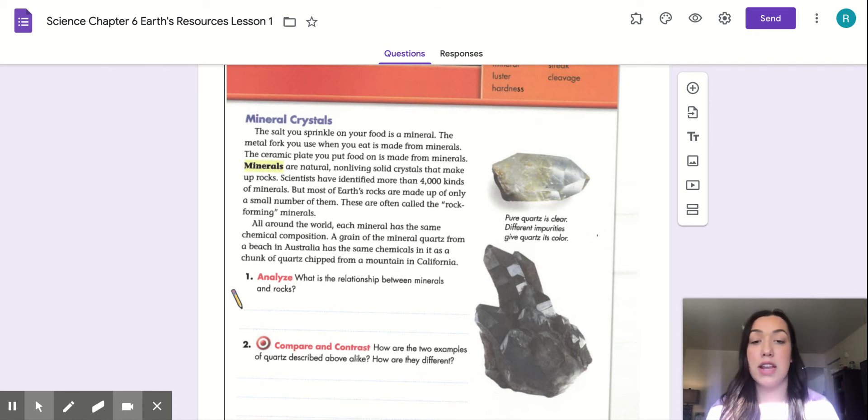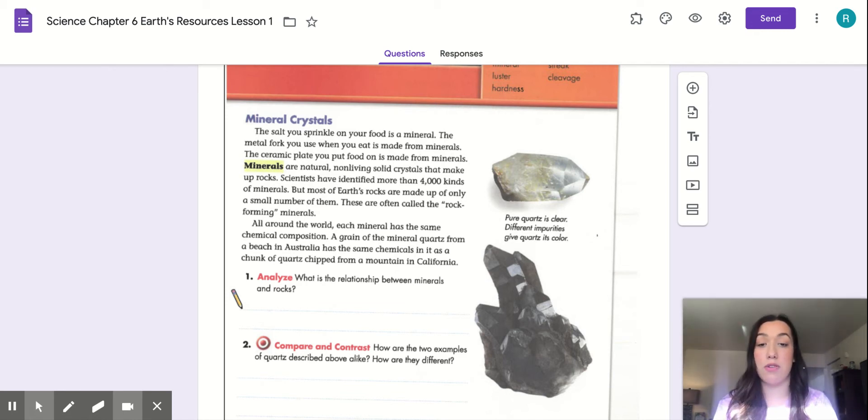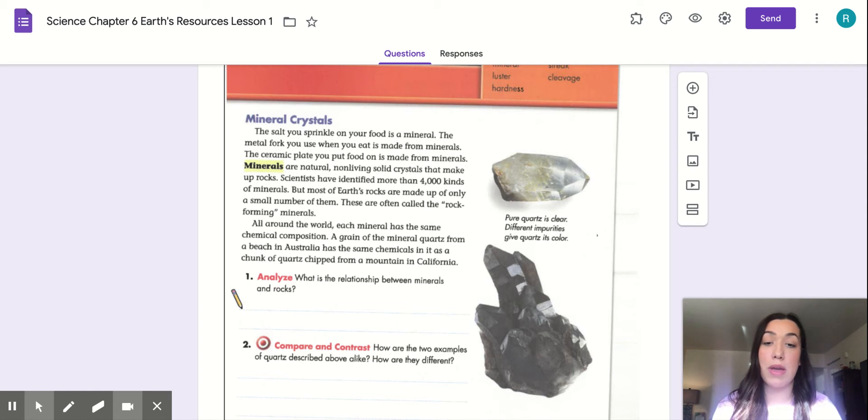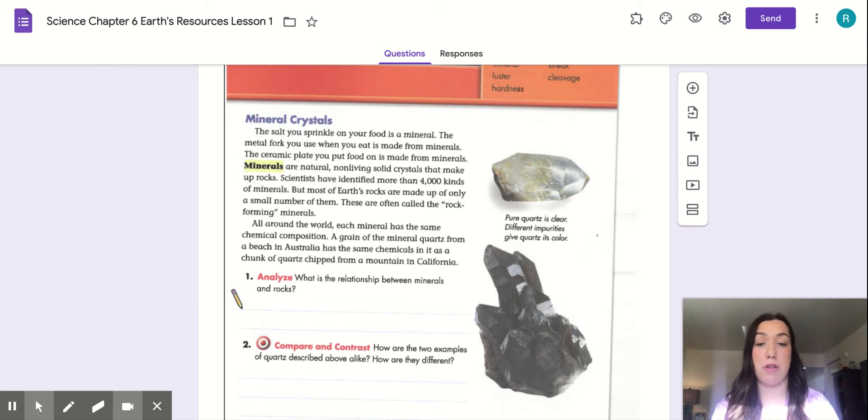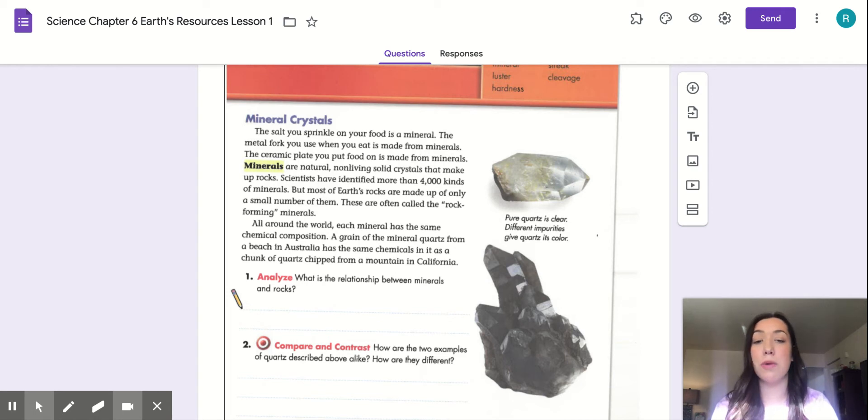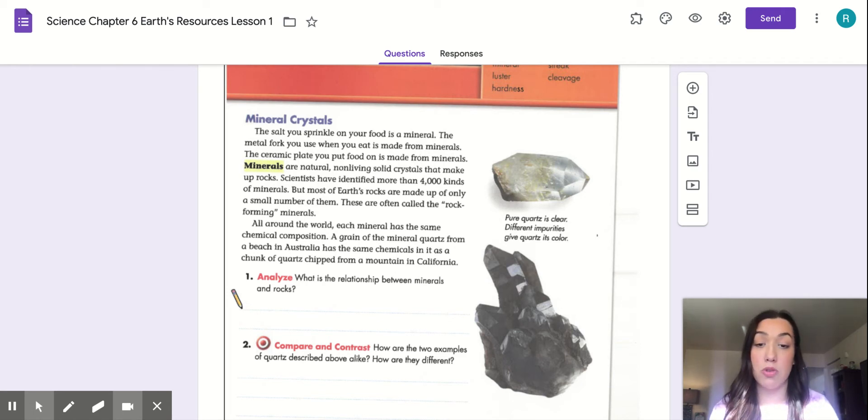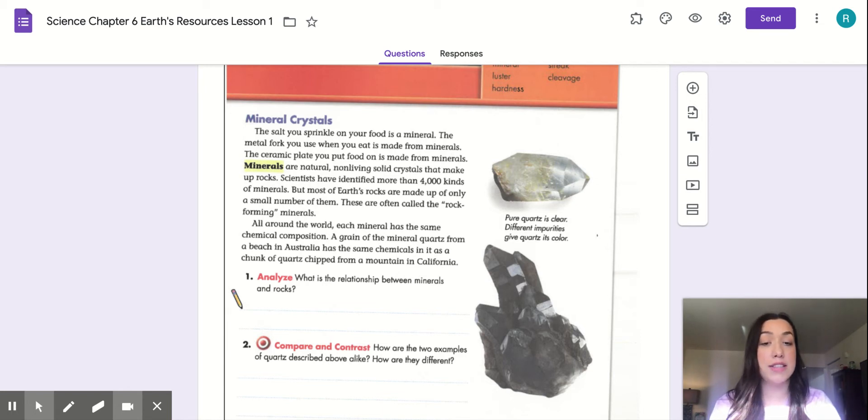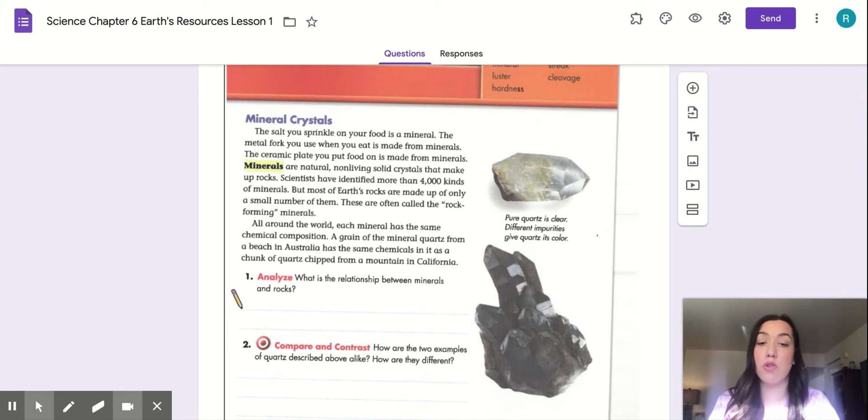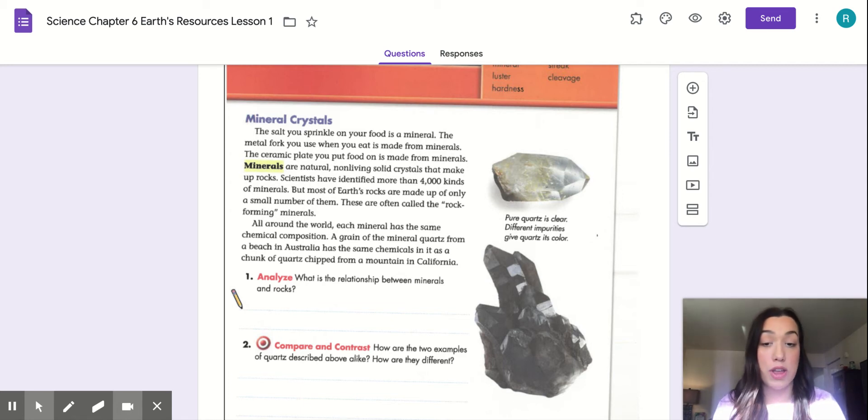Scientists have identified more than 4,000 kinds of minerals, but most of Earth's rocks are made of only a small number of them. These are often called the rock-forming minerals. All around the world, each mineral has the same chemical composition. A grain of a mineral quartz from a beach in Australia has the same chemical in it as a chunk of quartz chips from a mountain in California.